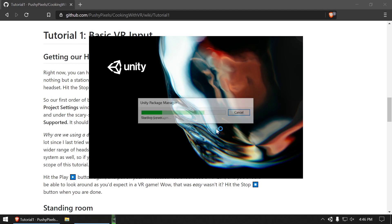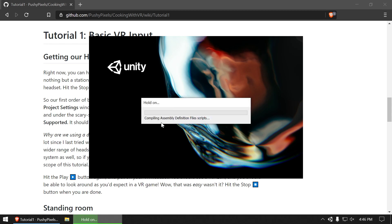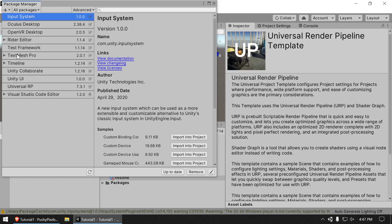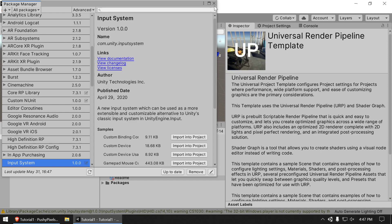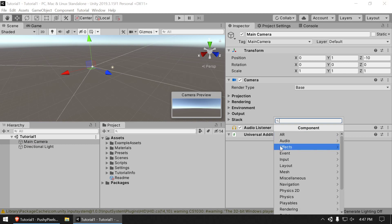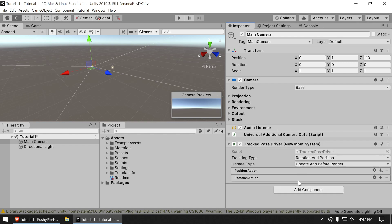Unity relaunches itself and does a bit more compiling. Once it's back up to date, close the Package Manager. Now we can add the component we need: it's called the 'Tracked Device Direct Pose Driver (New Input System).' Add it to the Main Camera. Tracking type is Position and Rotation; Update Type is Update and Before Render — we'll just leave those at their defaults for now.